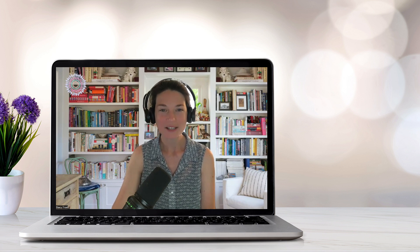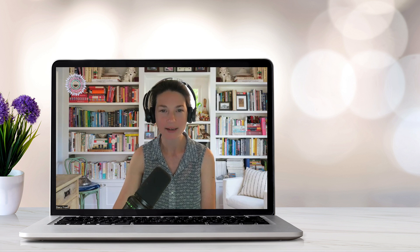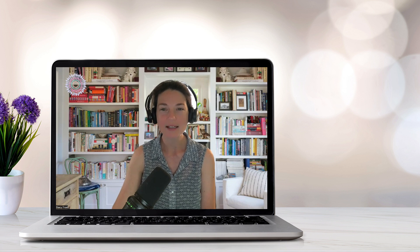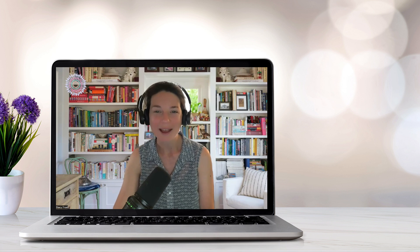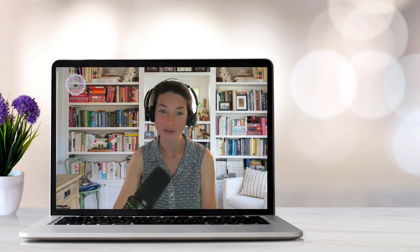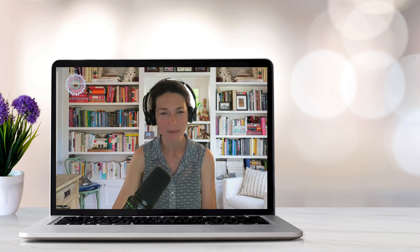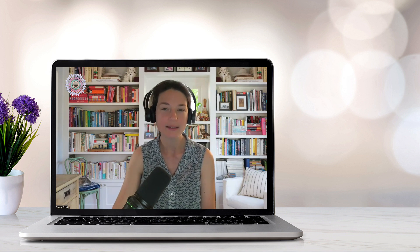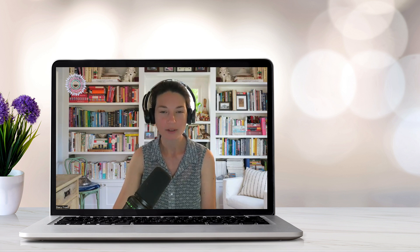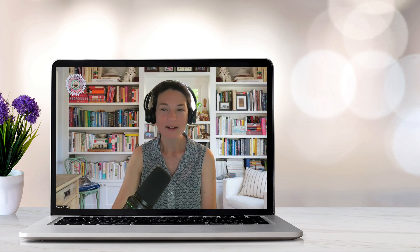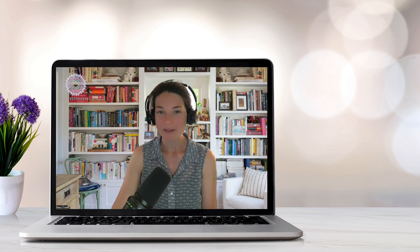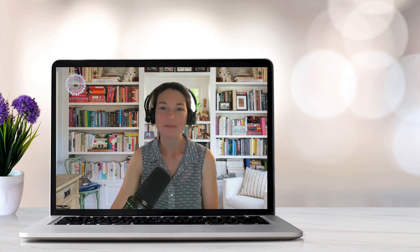Number one: circumstantiality. This is where the client includes an excessive amount of unnecessary and irrelevant details when communicating. Instead of a direct and to-the-point response, they take a long wandering path before eventually arriving at the main point. This type of thinking can be observed in bipolar one disorder and psychotic disorders. Normally your brain filters and prioritizes information to help you focus on what's important. However, during a manic episode or a psychotic episode, this filtering mechanism becomes impaired and everything seems to be equally important.